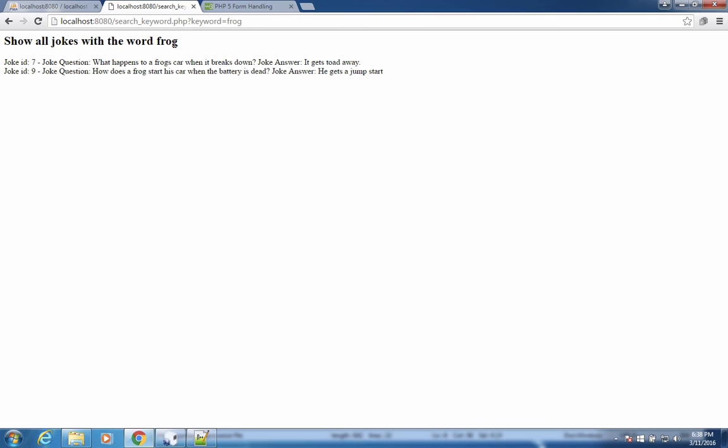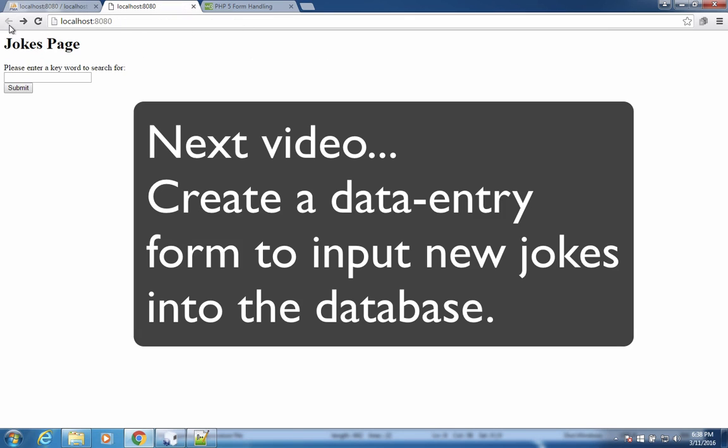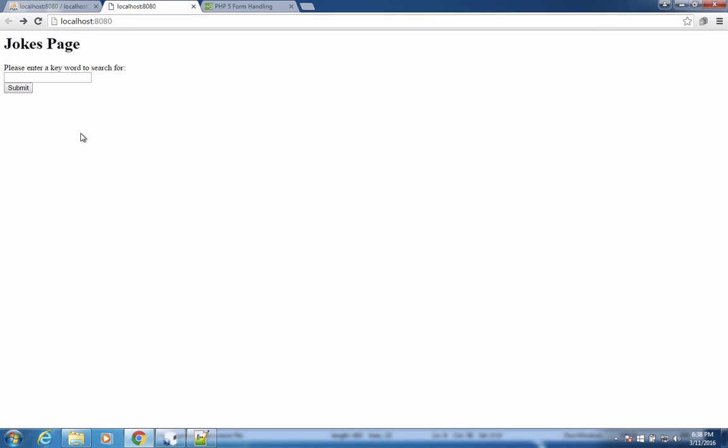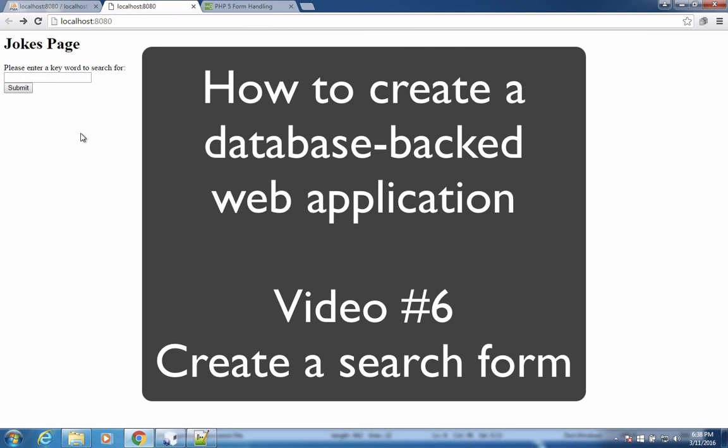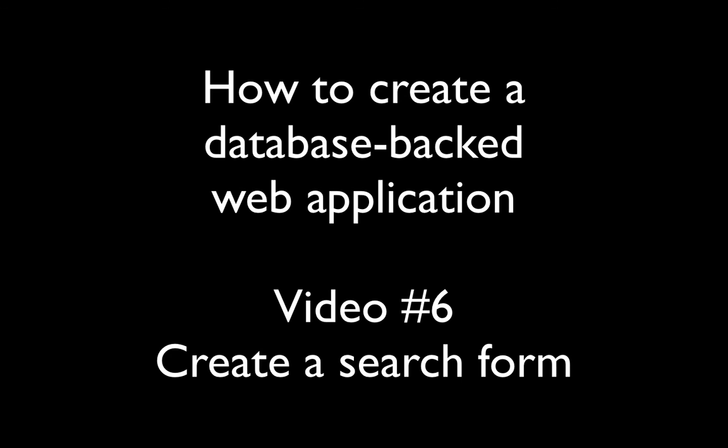Okay, so that pretty well wraps it up. We've got ourselves a search function that's working. It's pulling data out of the database. The next part is we're going to have to create a data entry form now so we can add new jokes and actually write data to the database. That's coming up next in our next video.